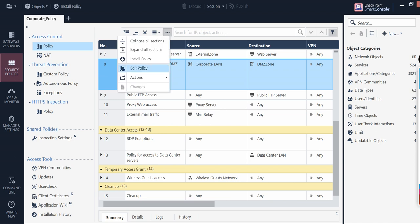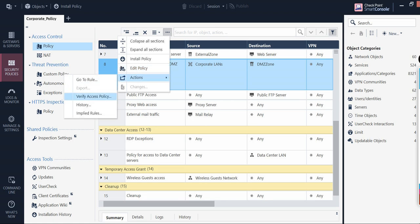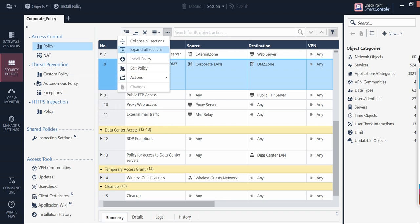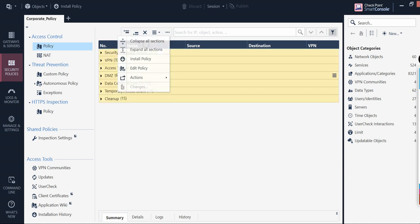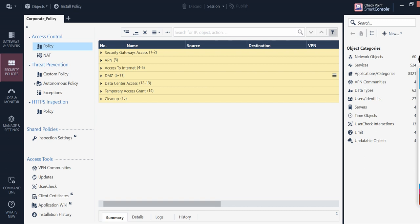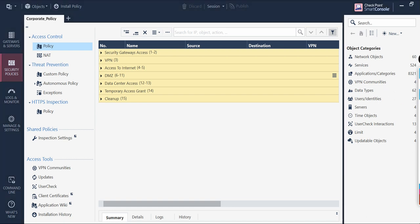If you again click the three dots, you will see options like install the policy, edit the policy, and under Actions: verify the policy, history of what you have delivered so far, implied rules, and also expand all sections or collapse all sections. If you say 'expand all sections,' you will see all sections expanded. If you click 'collapse,' you will see only the section titles.